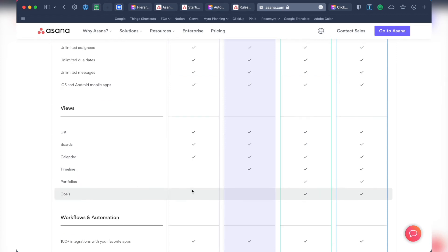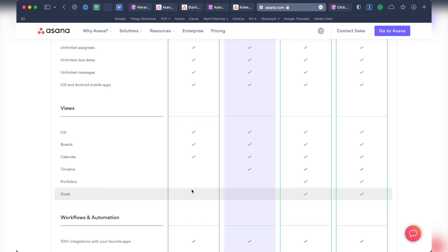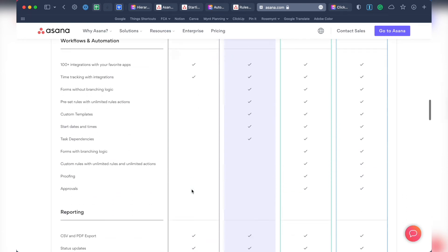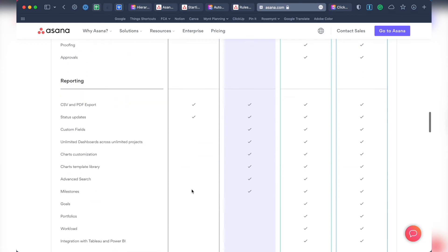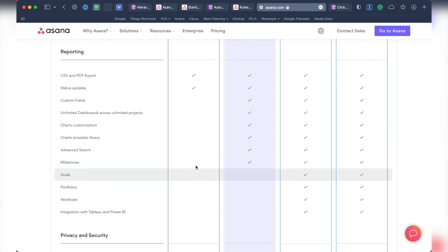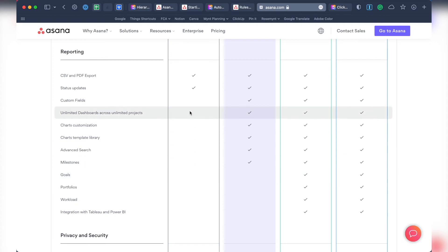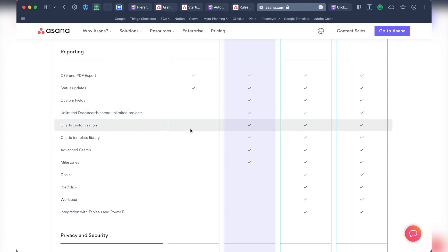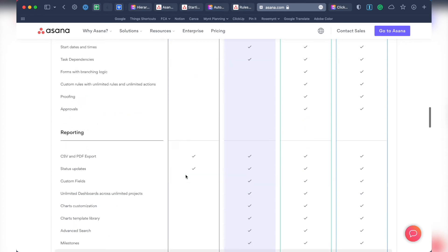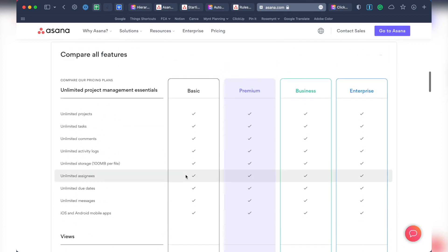So overall, even on the paid plan, you get less options than in ClickUp on any plan. When it comes to reporting, you can't see charts, dashboards, use milestones, or goals in Asana. All things that are available, although limited, in ClickUp. But if none of those things are important to you, then good news. You have this list of unlimited project essentials, like unlimited number of projects and tasks.